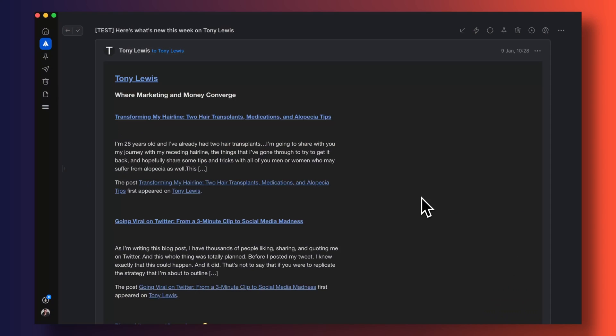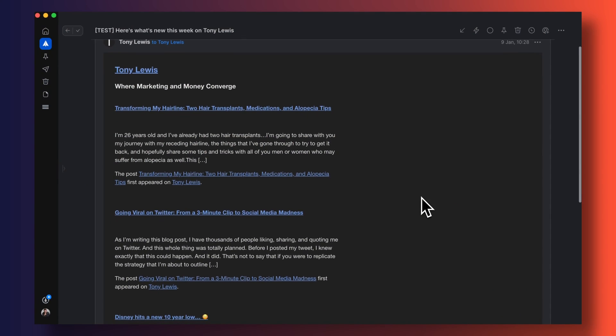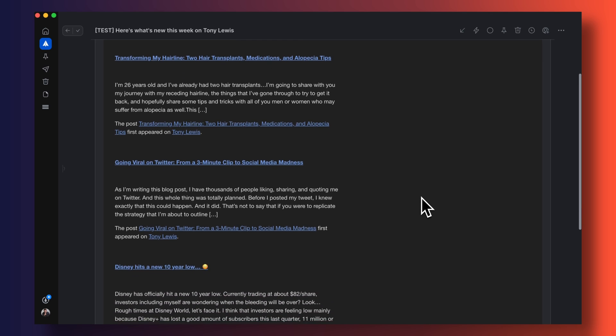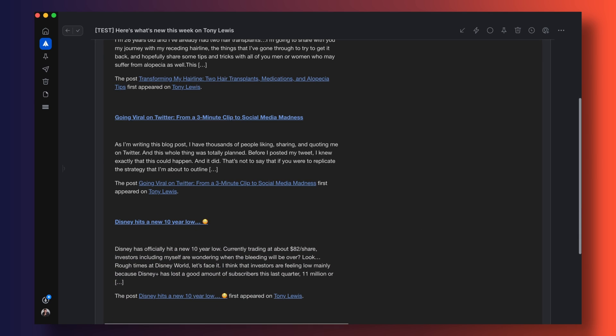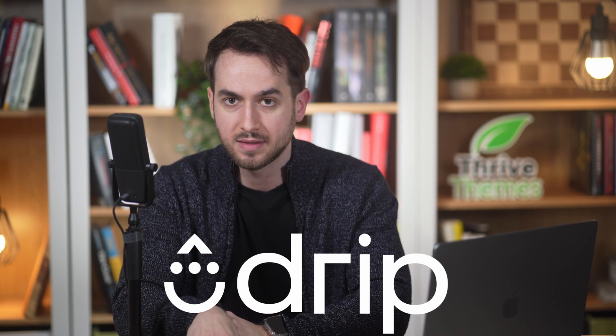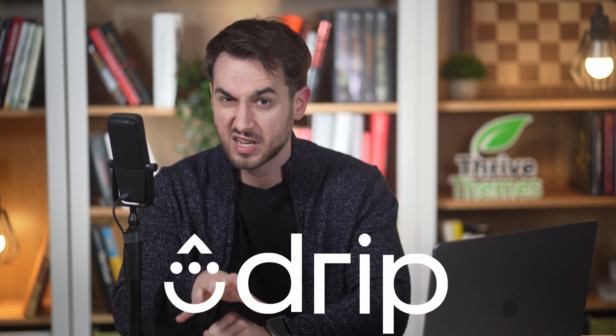Let's quickly take a look at how you can use your email marketing service of choice to send out a list of recently published blog posts from your WordPress website. I'm going to be using Drip to show off how to get this done, but you can do this with almost every major email marketing service out there. The user interface and steps may be a little bit different if you're not using Drip, but you should be able to follow along just fine.